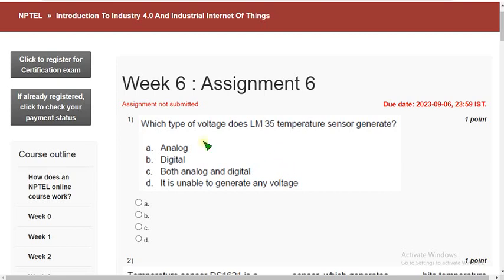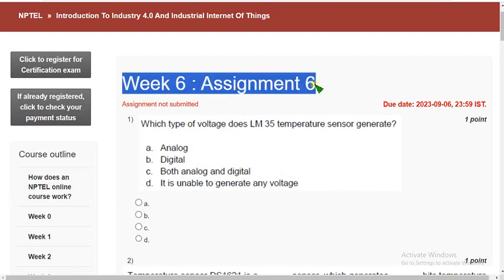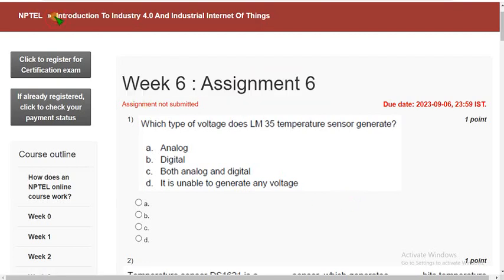Hello guys, welcome back to this channel. Hope everyone is fine. On that note, let's start this video. This is week 6 assignment of the course Introduction to Industry 4.0 and Industrial Internet of Things.